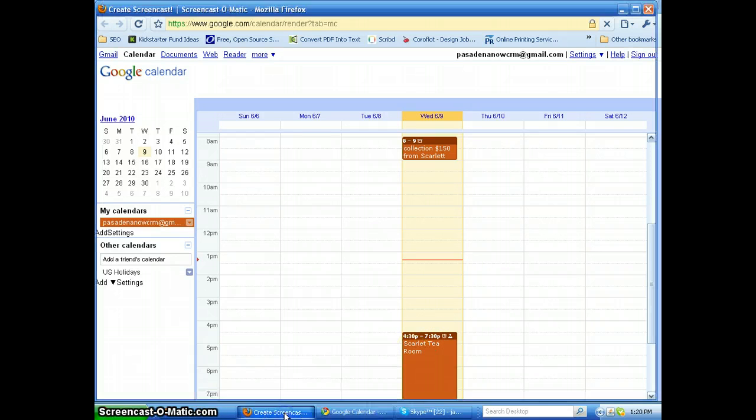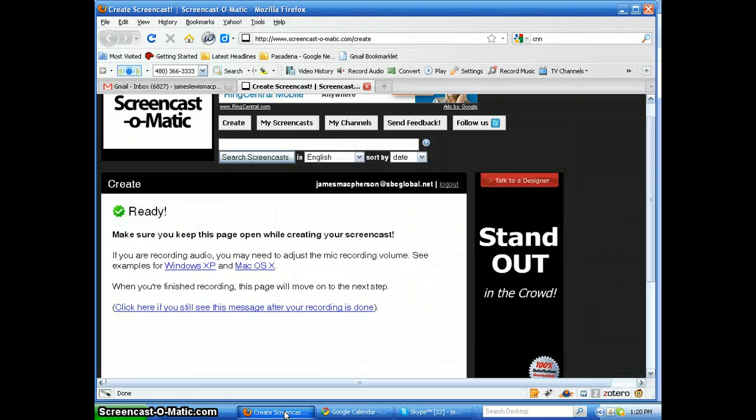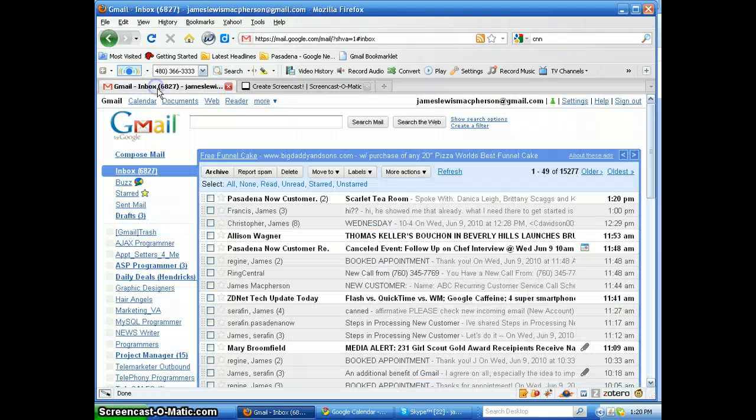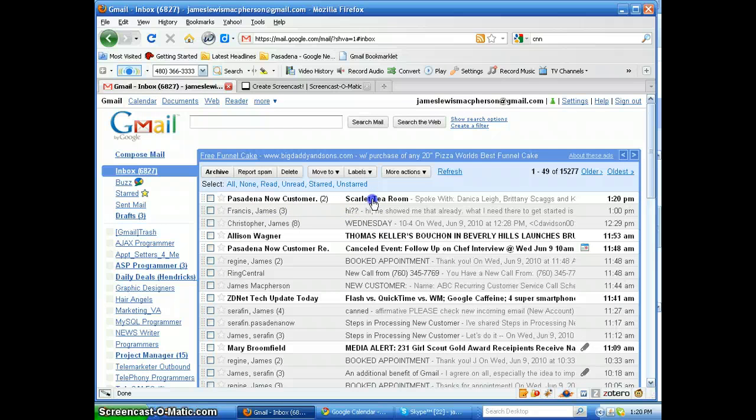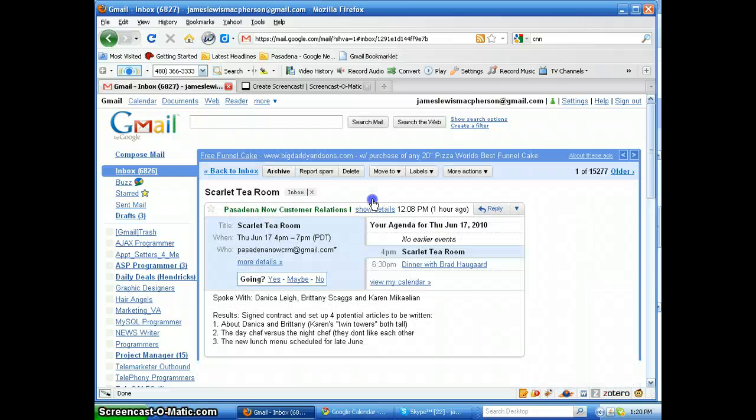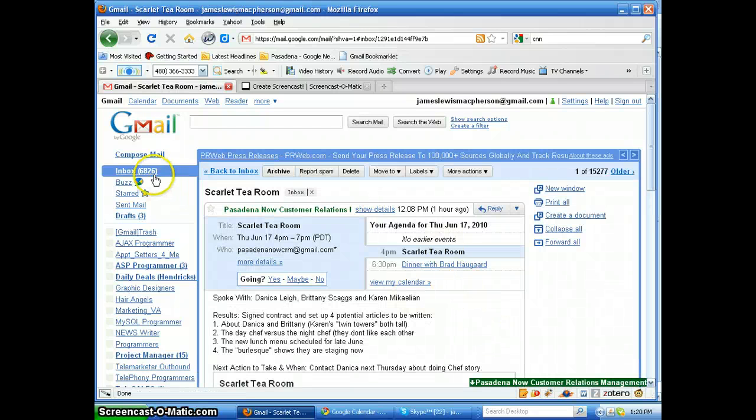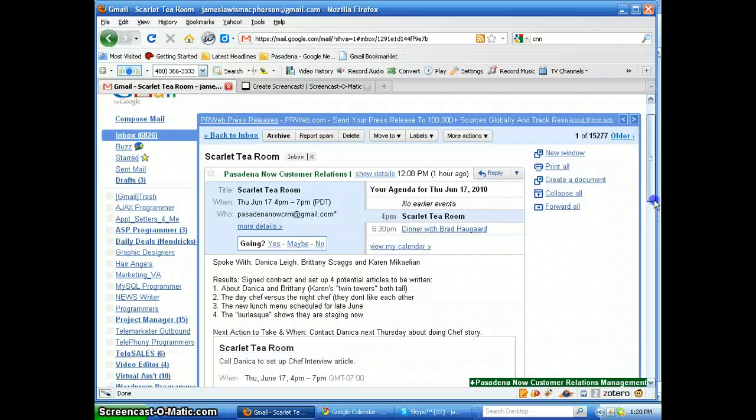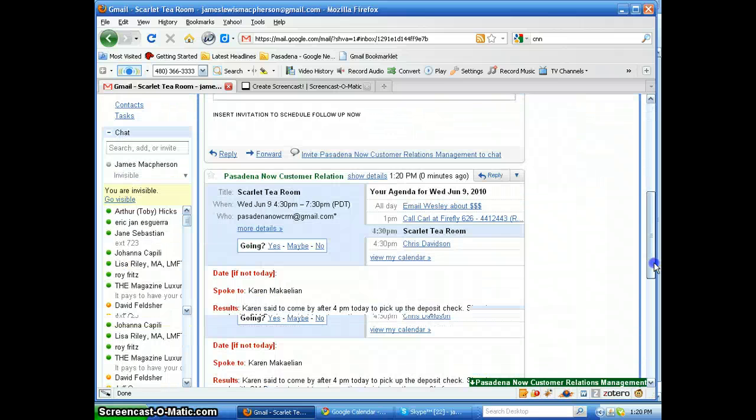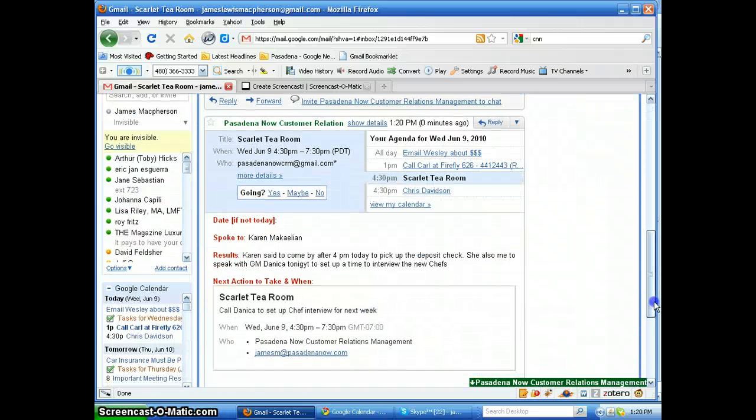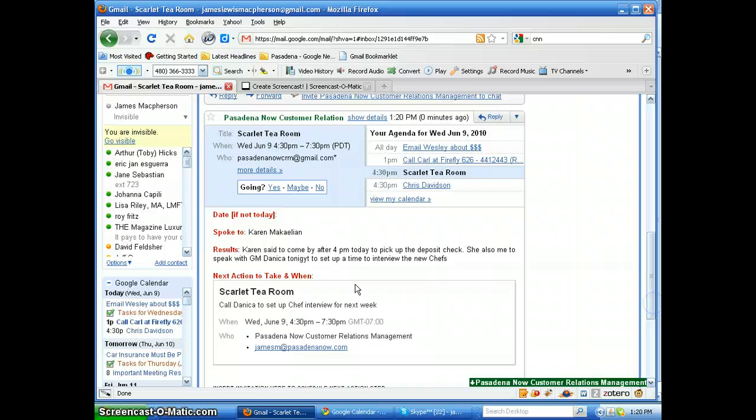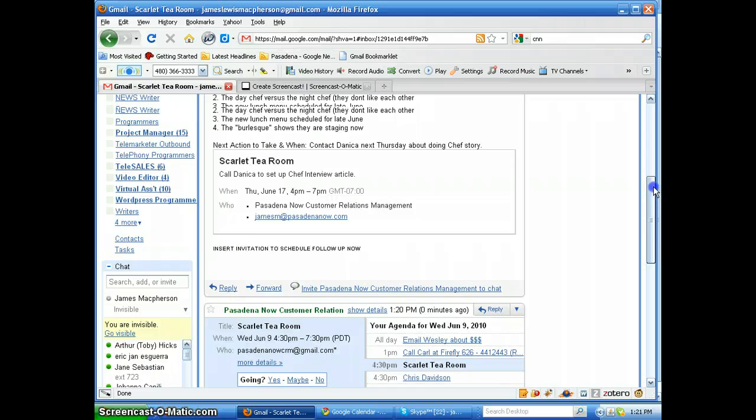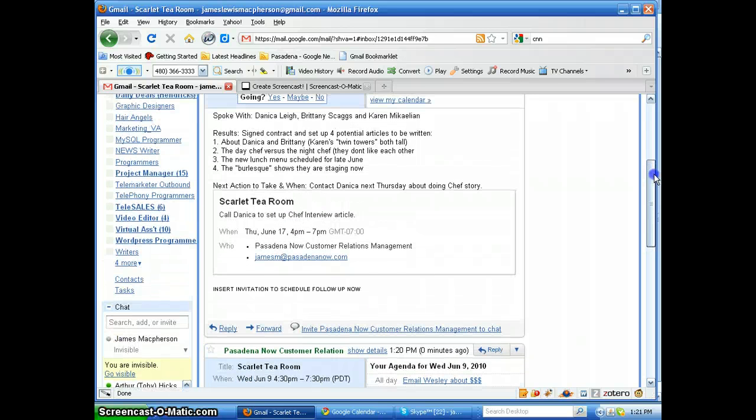We go over to McPherson's email if the system will let me. There it is, Pasadena Now customer service, and there in my email and James's email, here's the new one right here. Spoke to Karen, she said to come by after 4 p.m. to pick up the deposit check. So this is a really good way of calendaring and notifying and scheduling everybody all at one time.